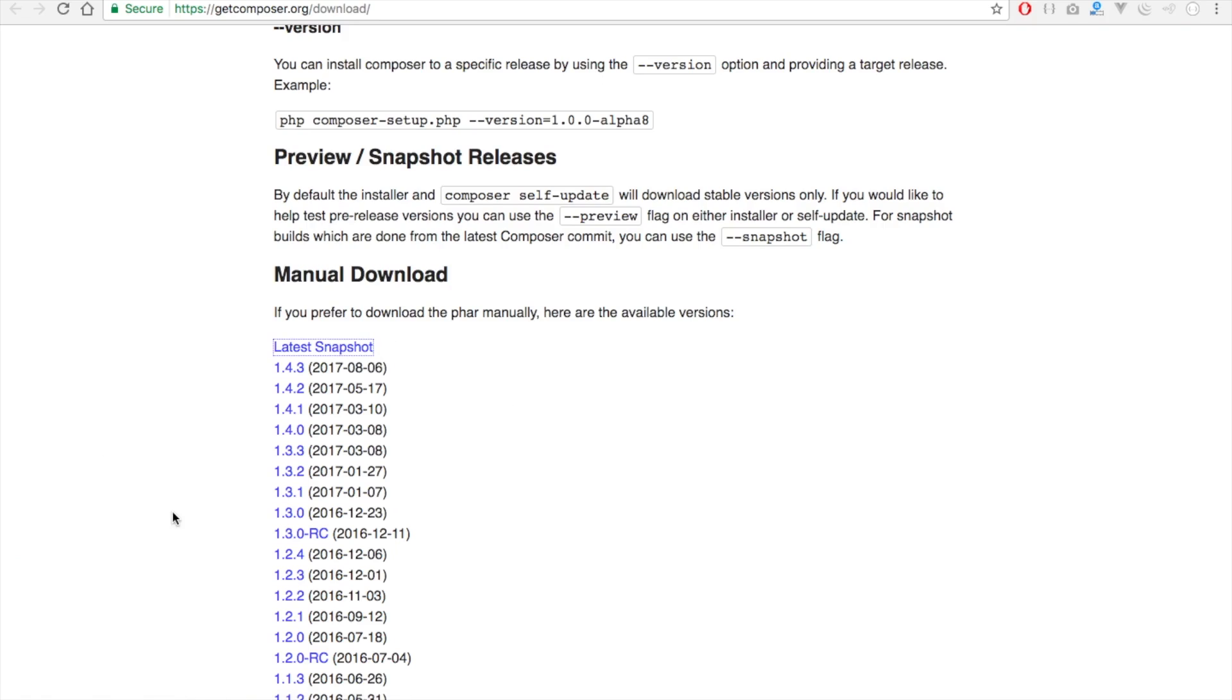So this is how you install your Composer or this is how you download your Composer. See you in our next tutorial.